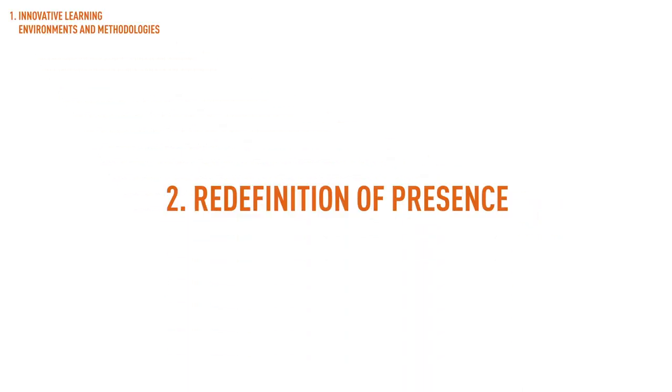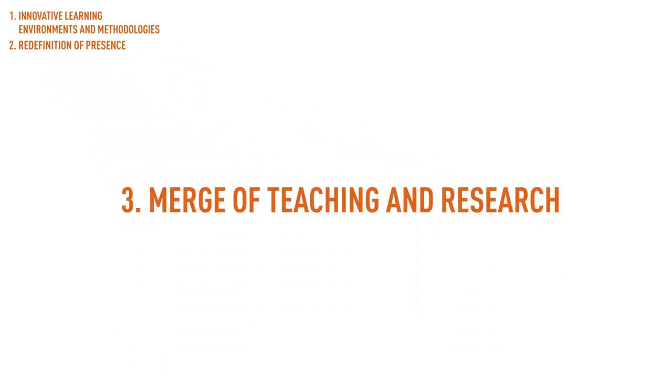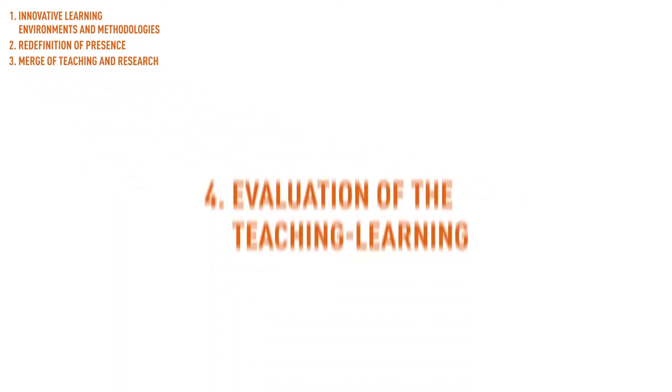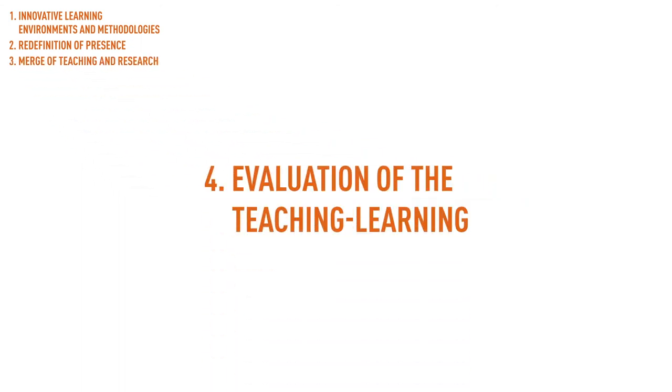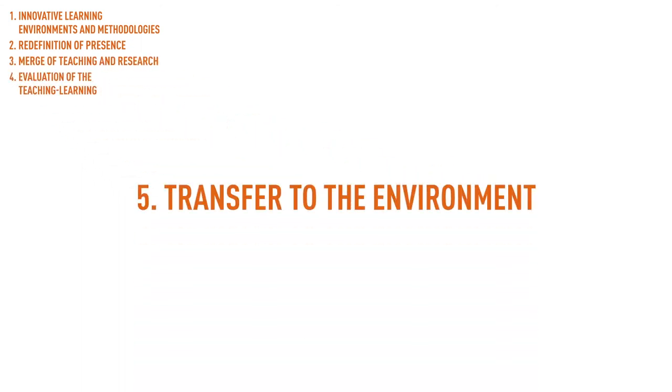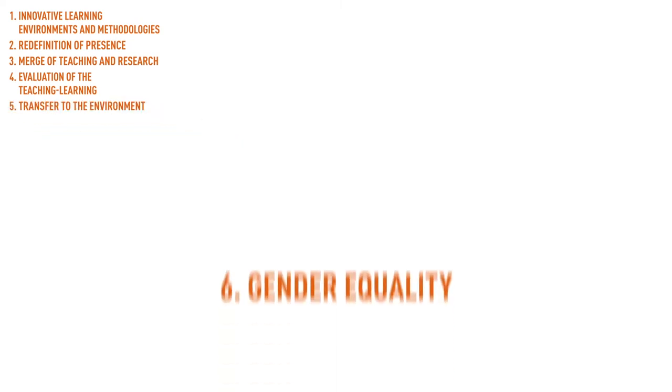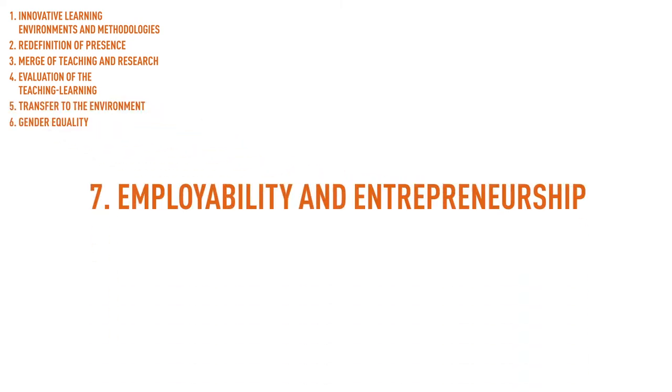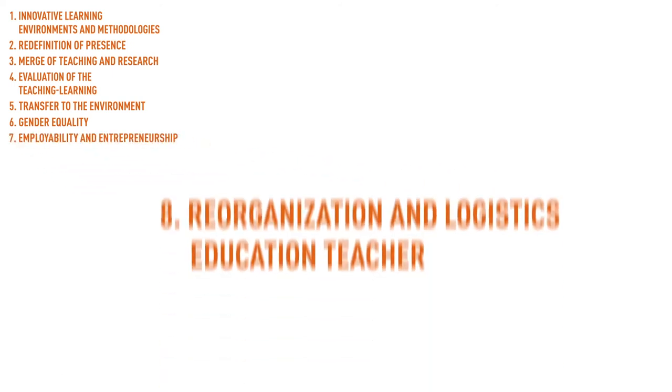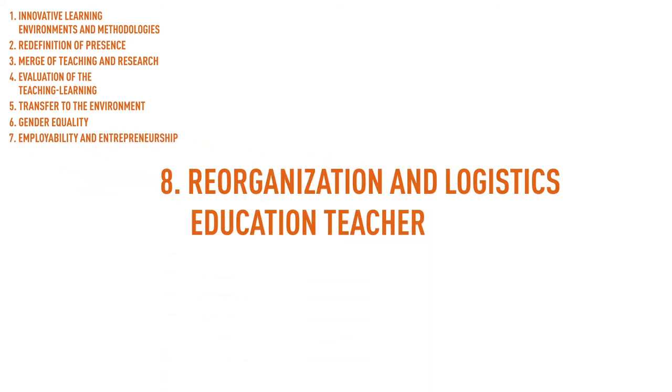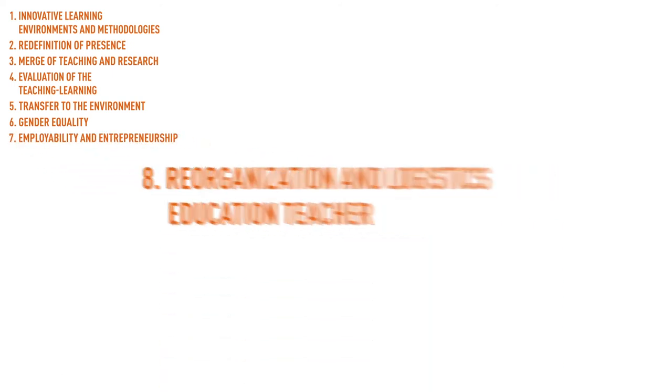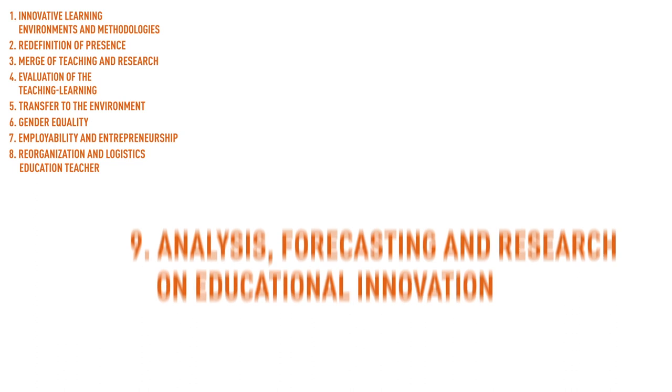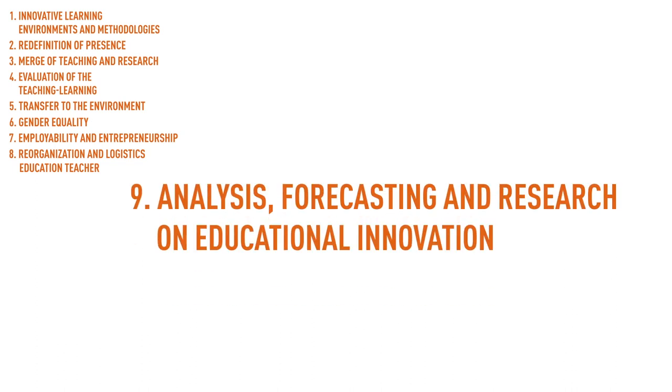Redefinition of prisons. Merger of teaching and research. Evaluation of teaching learning. Transfer to the environment. Gender equality. Employability and entrepreneurship. Reorganization and logistics education teacher. Analysis, forecasting and research on educational innovation.